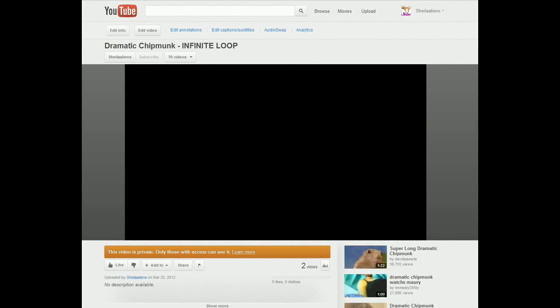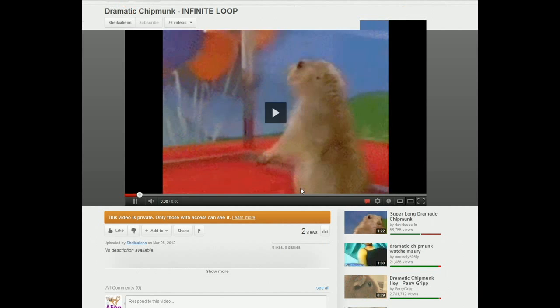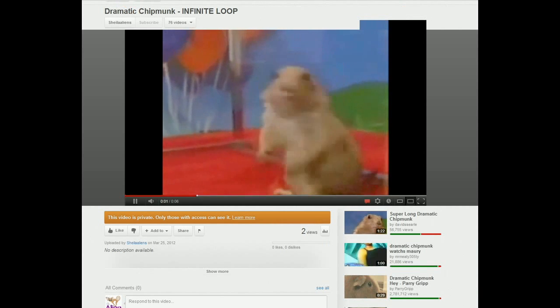So I'm bored and I wanted to show you guys how to make a video loop infinitely on YouTube. Watch.